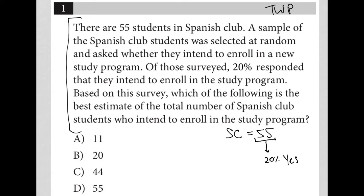Based on this survey, which of the following is the best estimate of the total number of Spanish club students who intend to enroll in the study program?